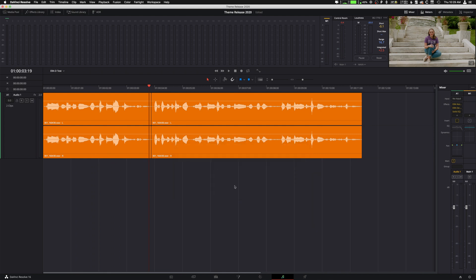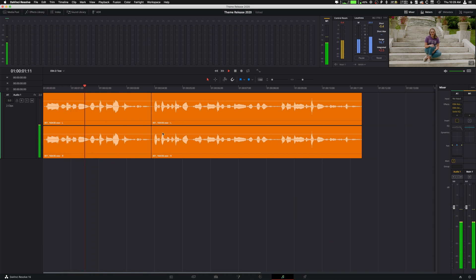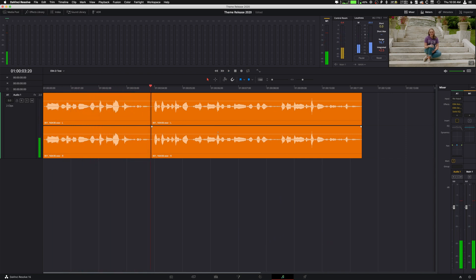But yeah. So there's three VSTs now that we have. And I really like that. I mean, you can still hear the background noise, but that's kind of, you know, you can't fix it that well.